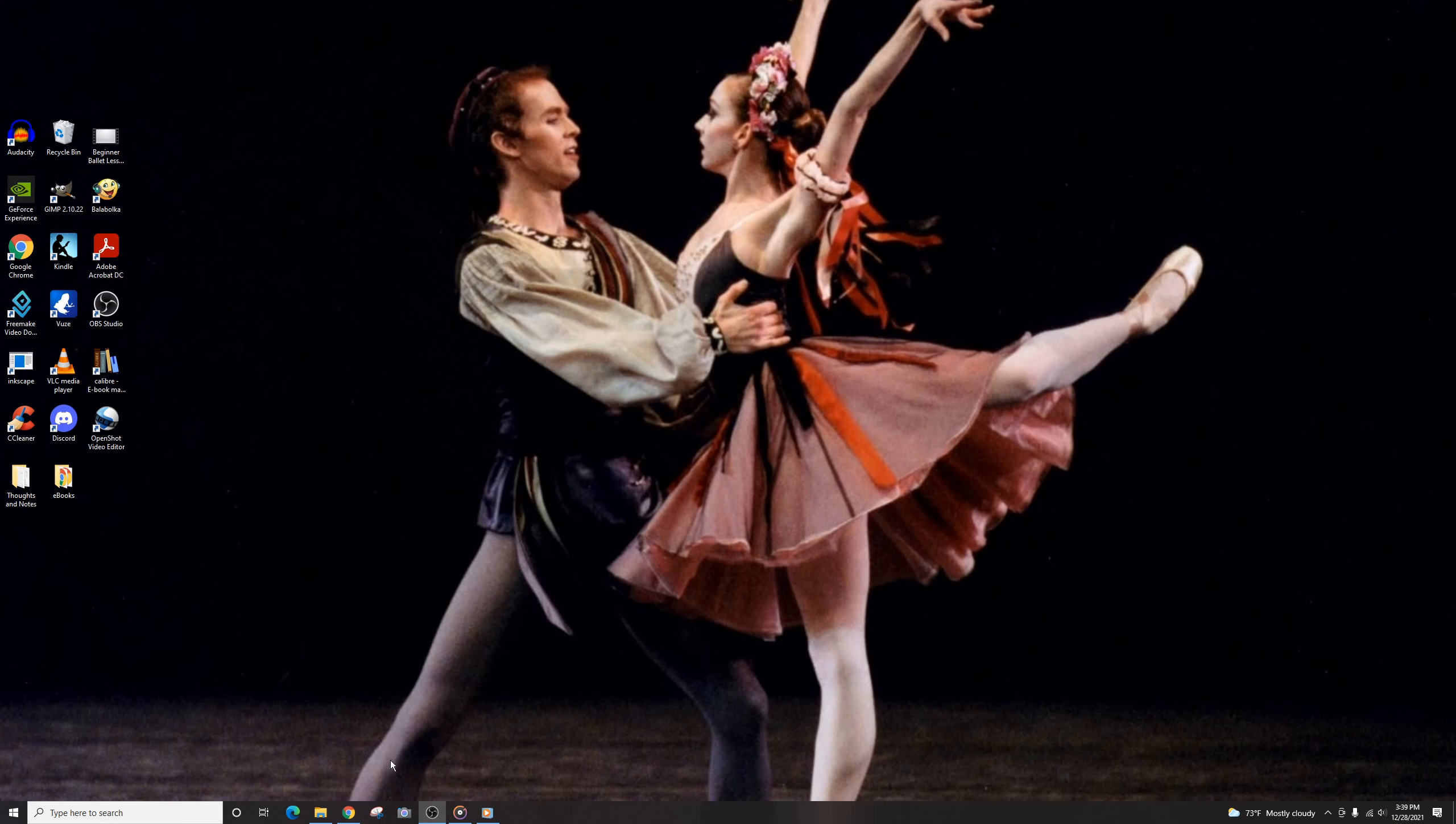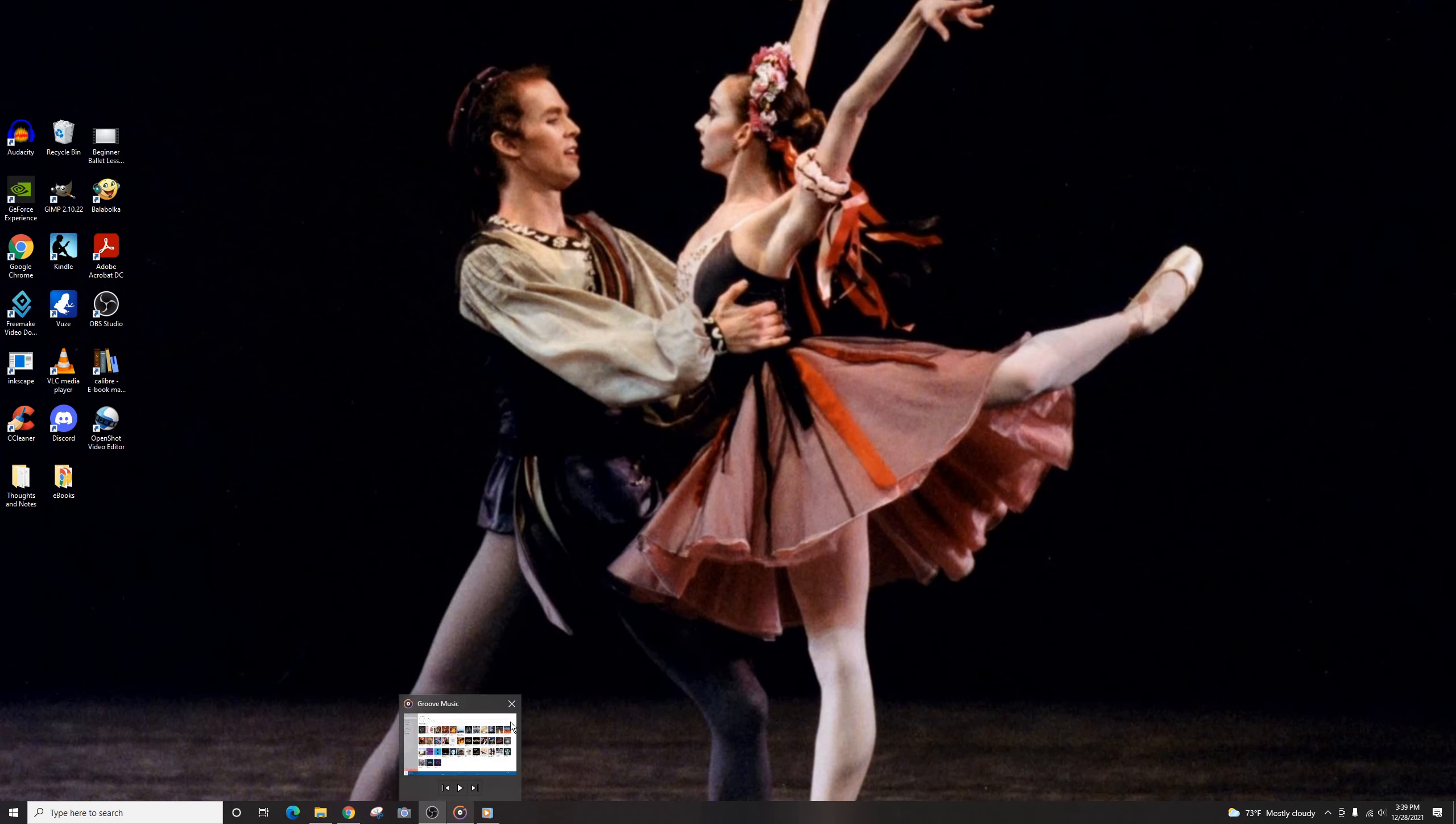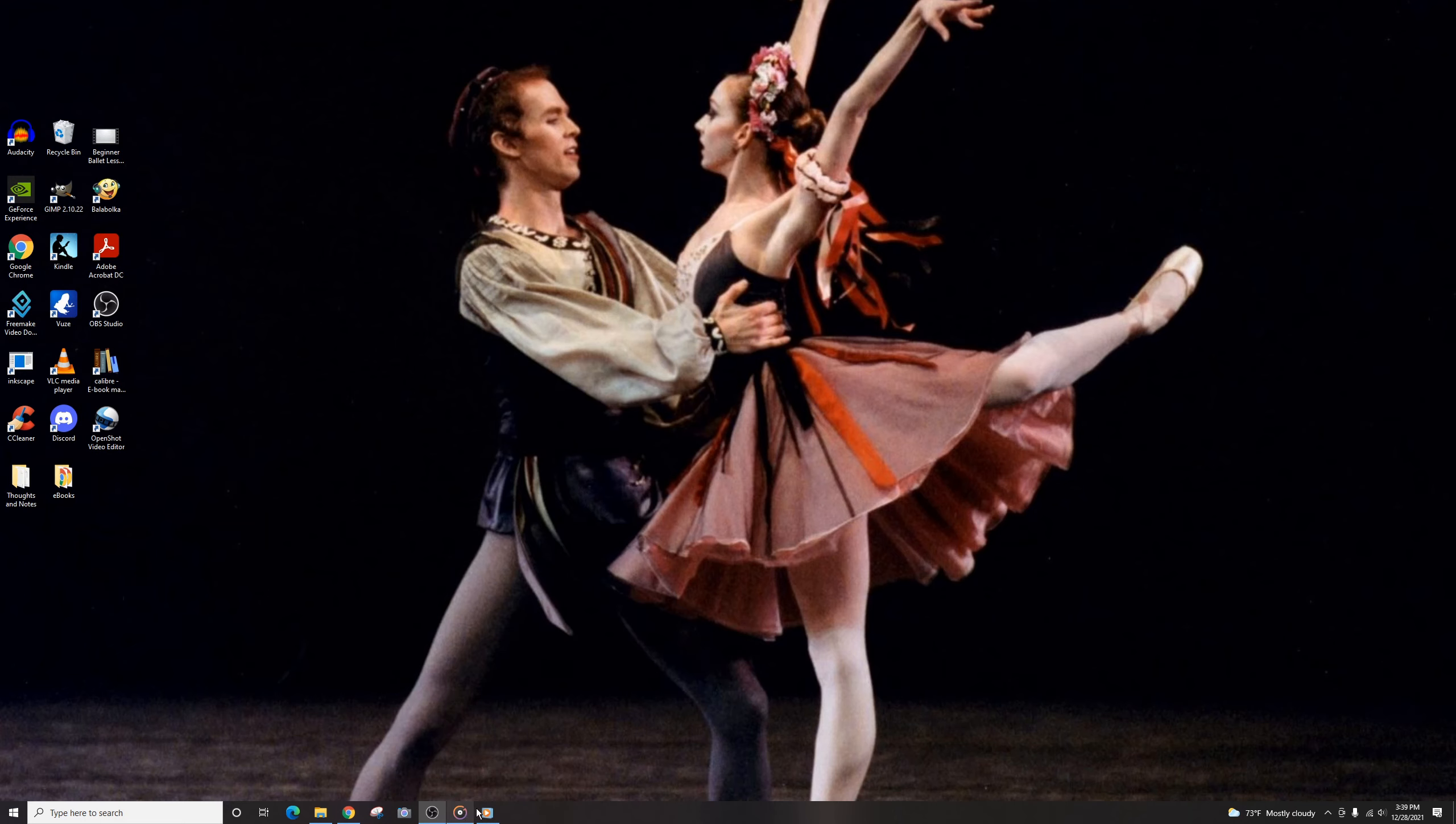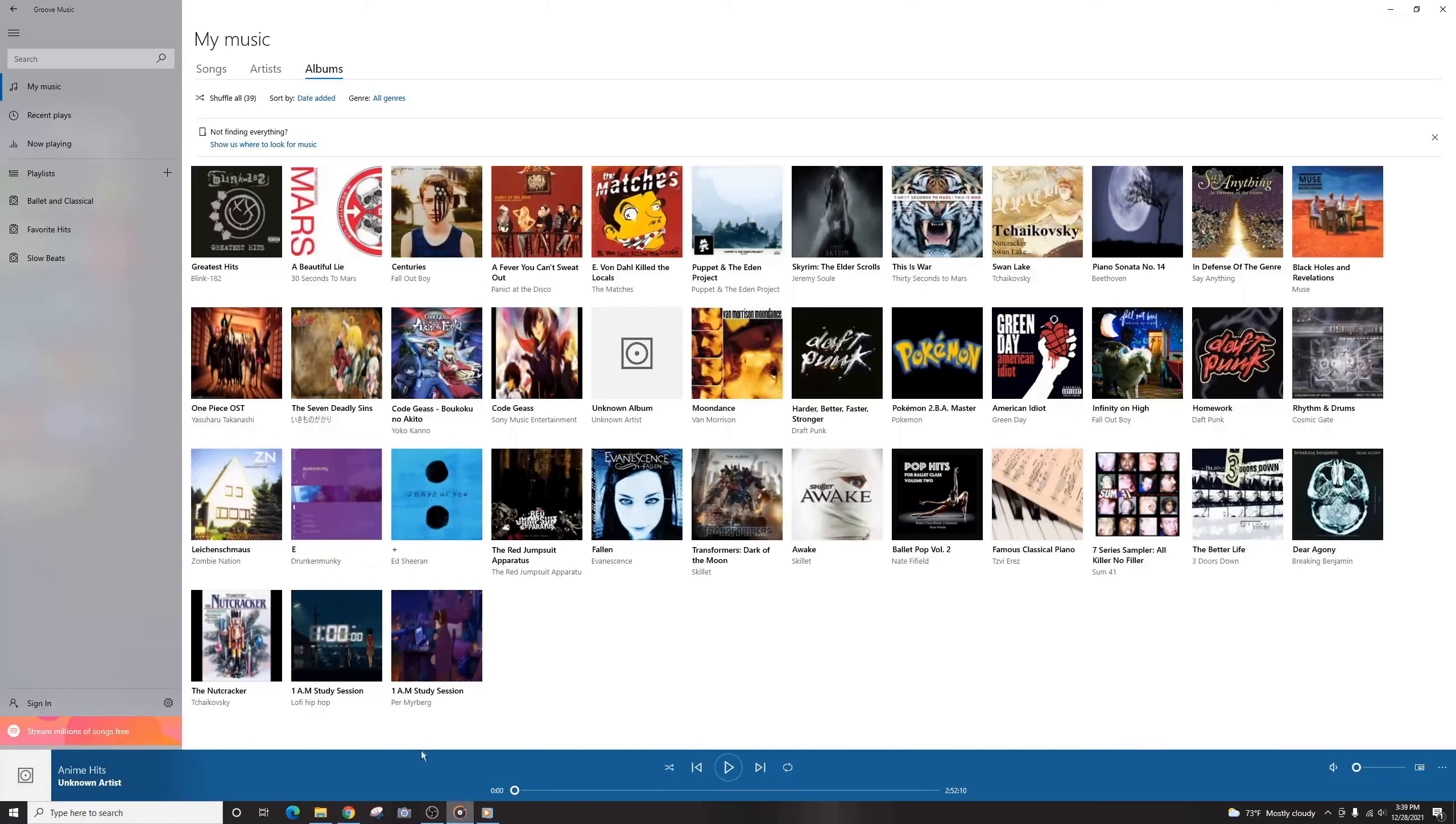Alright, what's going on YouTube? Today, we're going to be looking at how to add a photo art album to the Groove Music Player. So first of all, Groove Music Player looks pretty good, I think. It comes as a default with Windows.